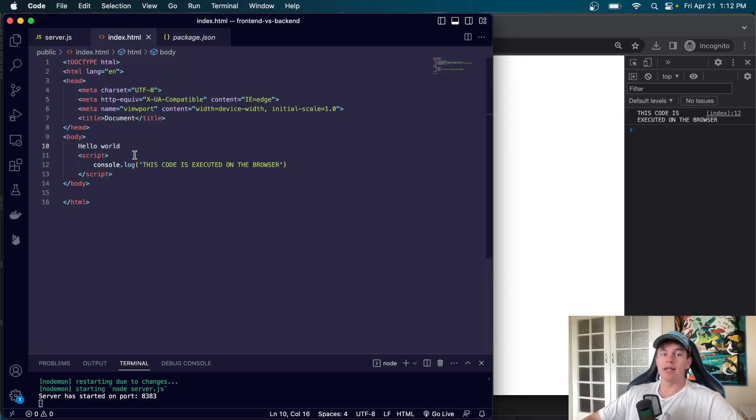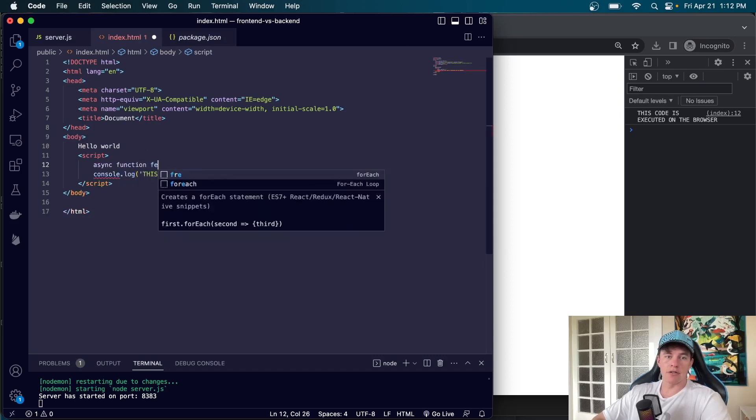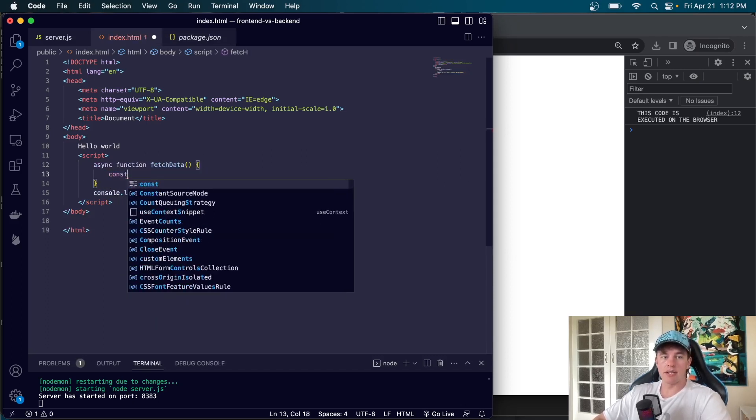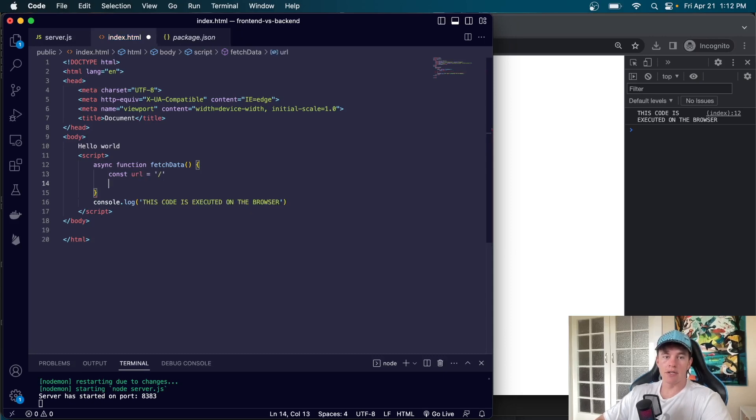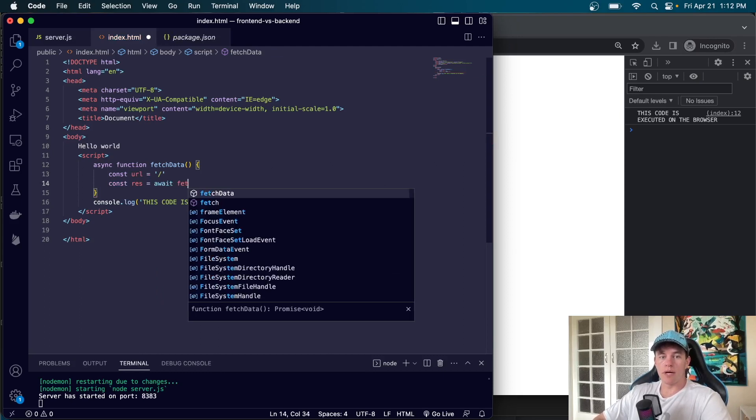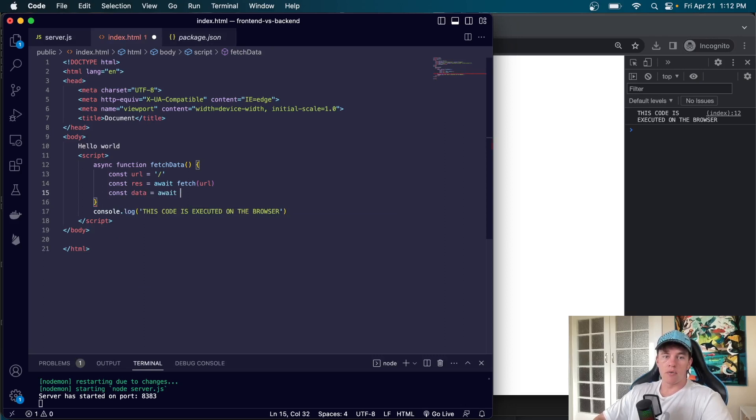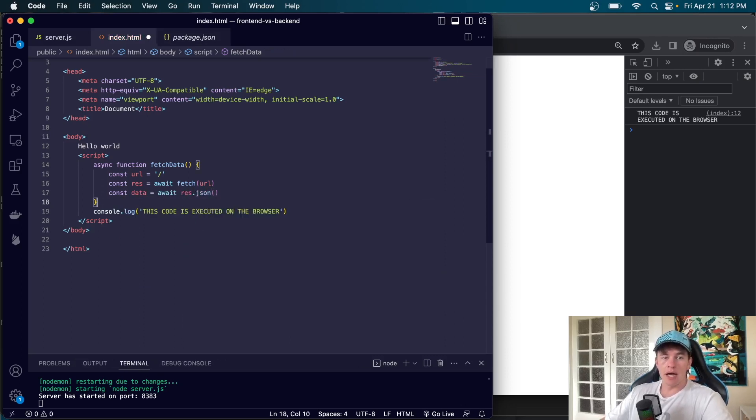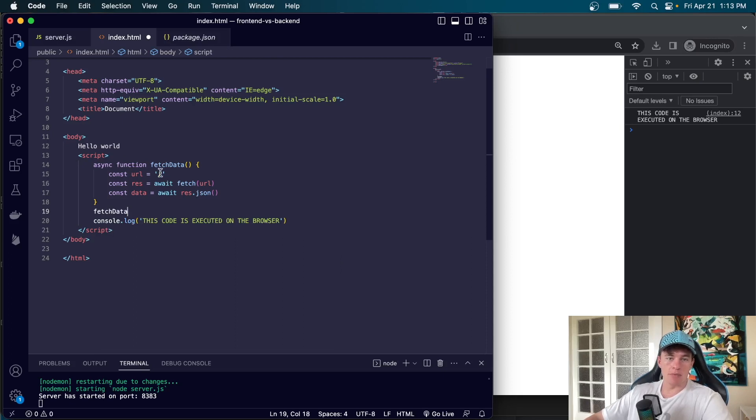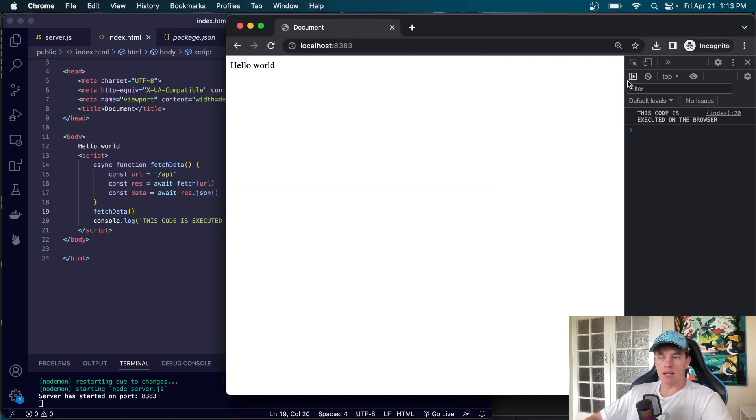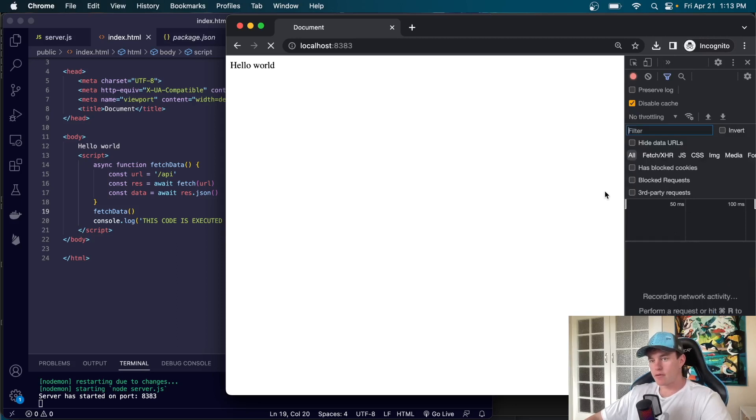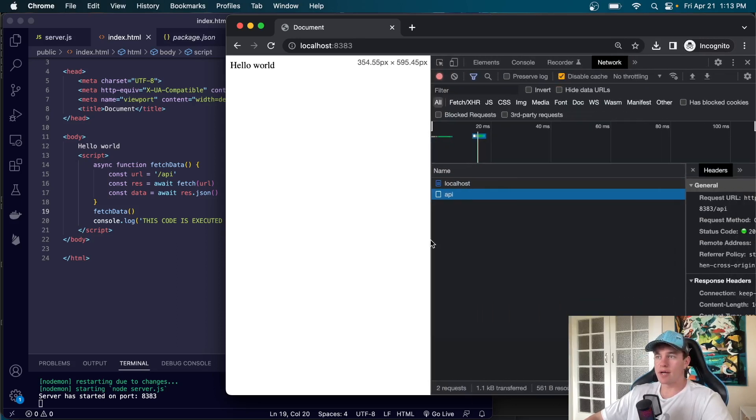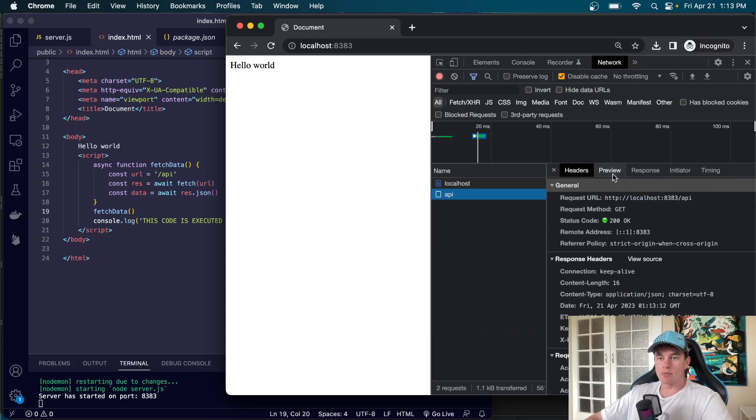Now we can actually develop a communication system between our front-end and back-end code. Just here for example I could say async function fetch data and say const url is equal to slash and we could say const res is equal to await fetch url and then we could say const data is equal to await res.json. And now if I call that function and I might just make this url slightly more specific api we will see that it will get executed on our browser. We can check the network tab. If I refresh this page we get the network request occurring right there, we get a 200 response code.